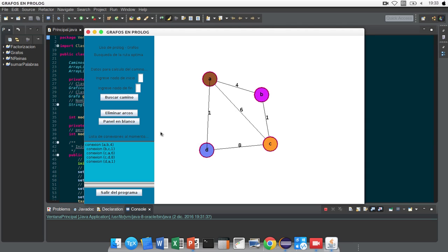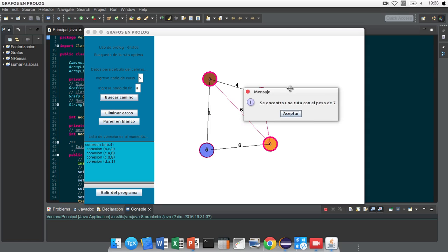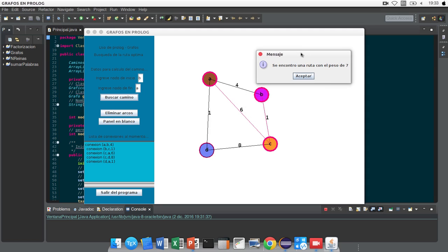Next, we calculate the route between the node B to the node A. Click to Buscar Camino and show the message.